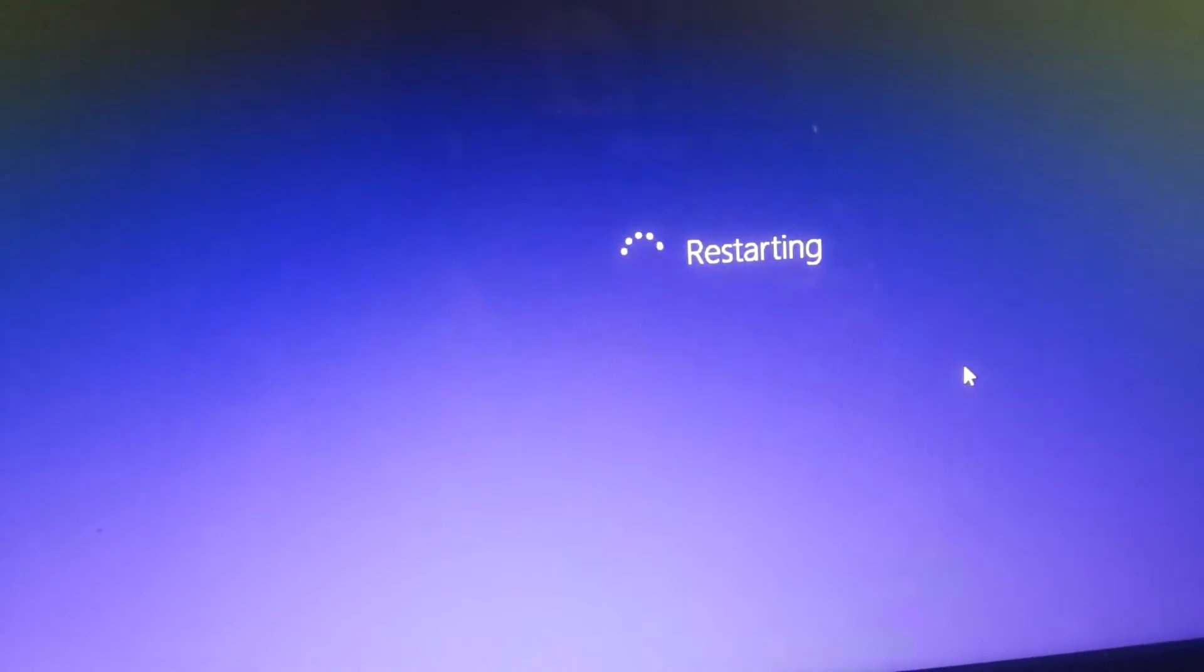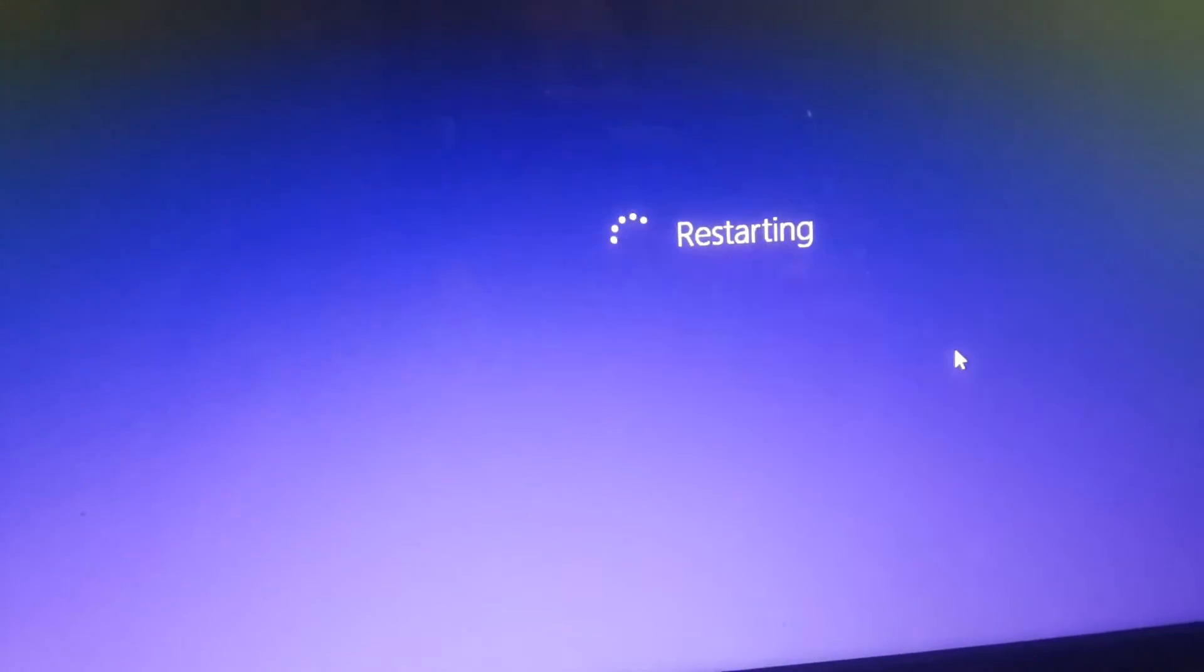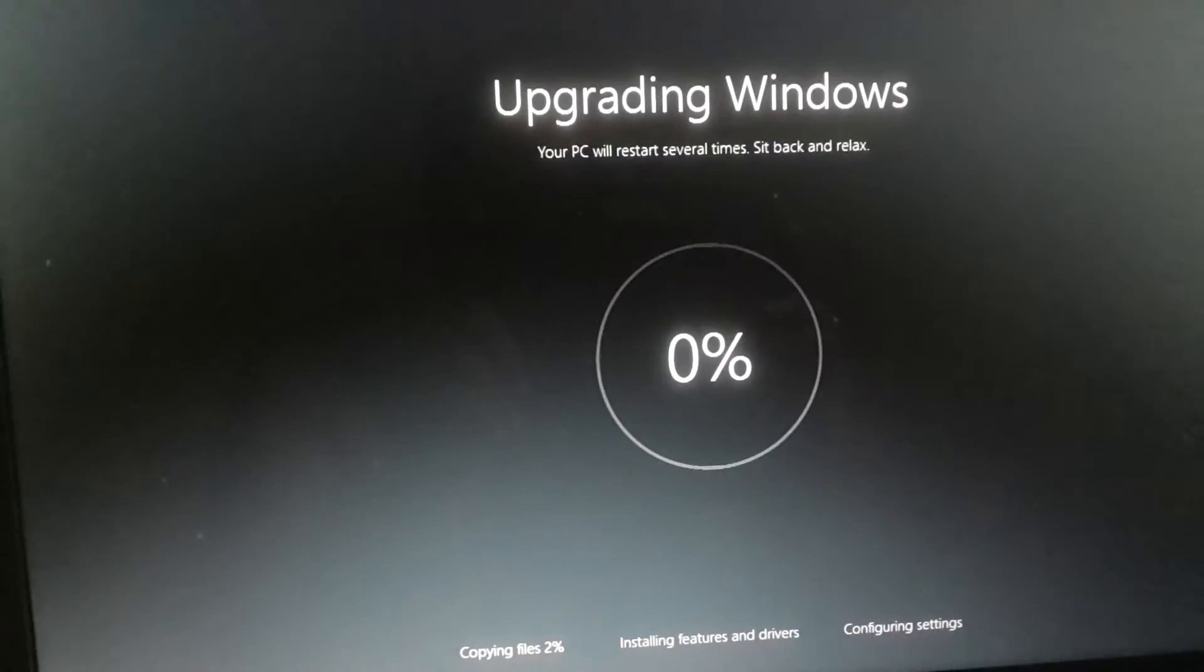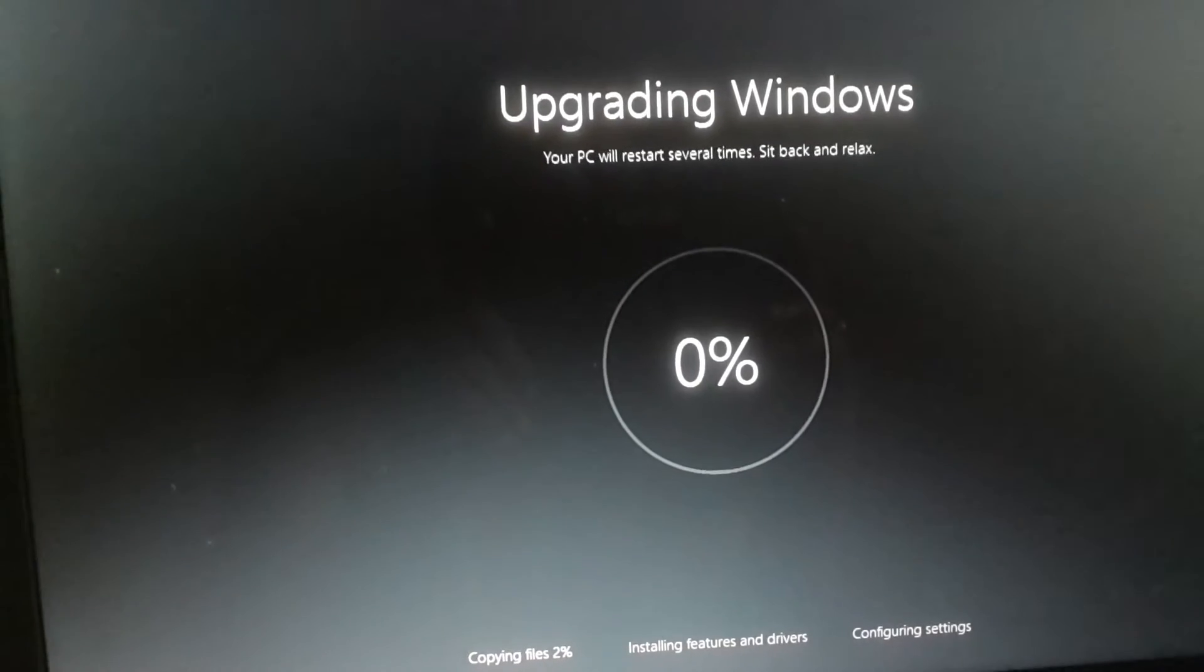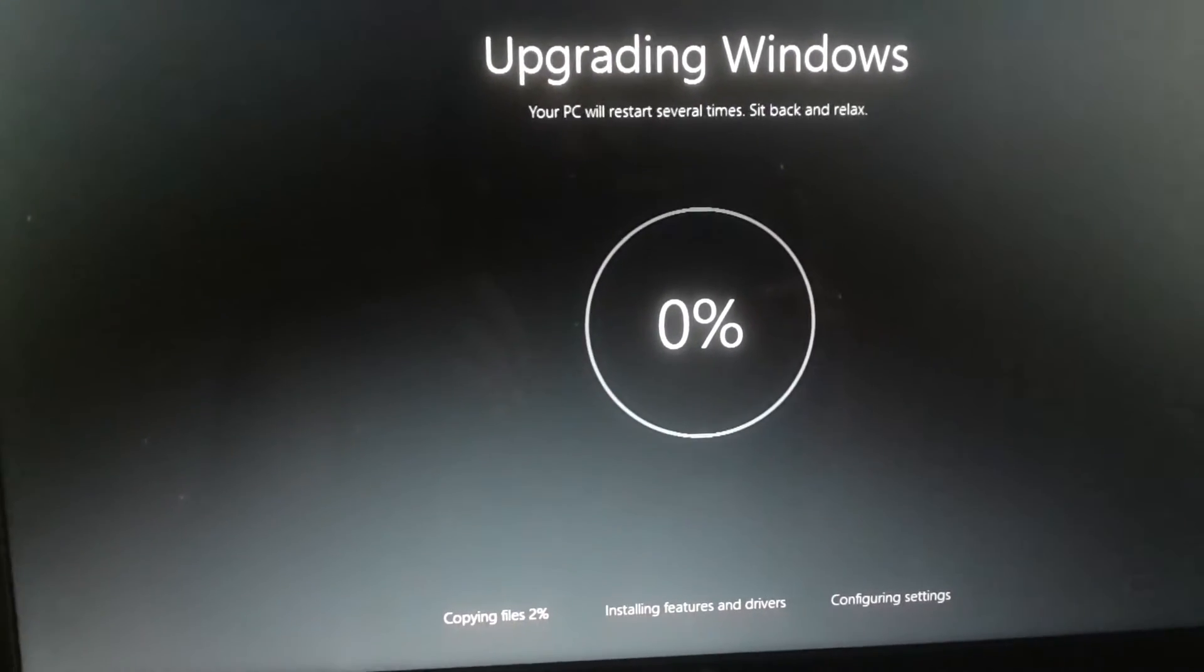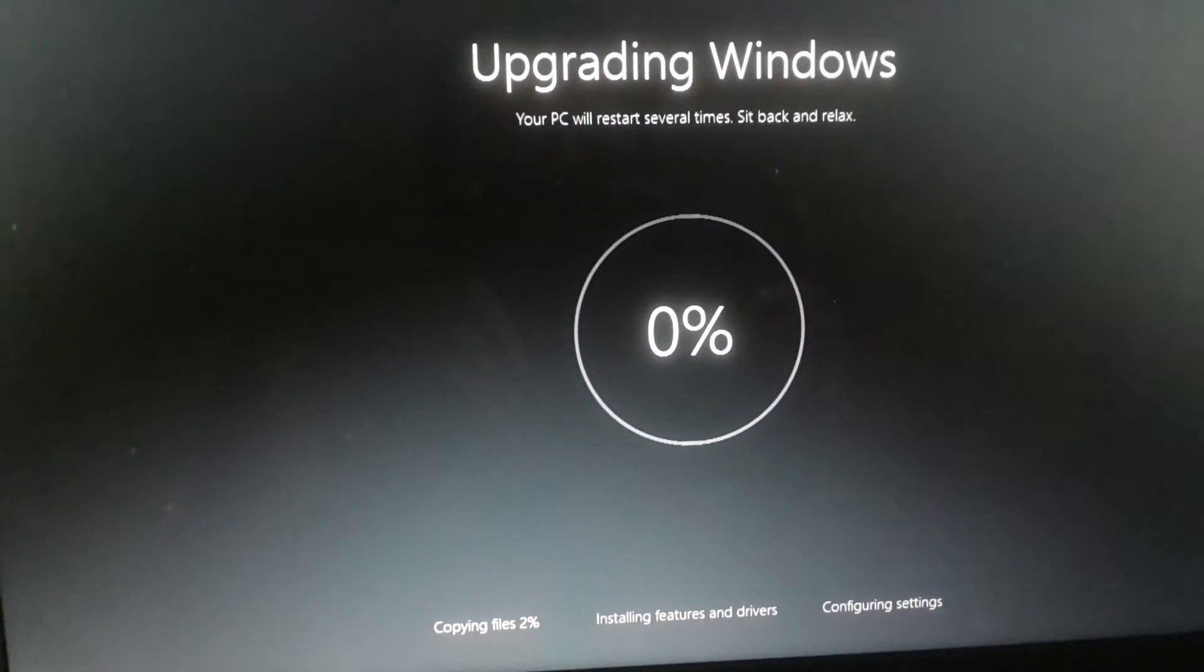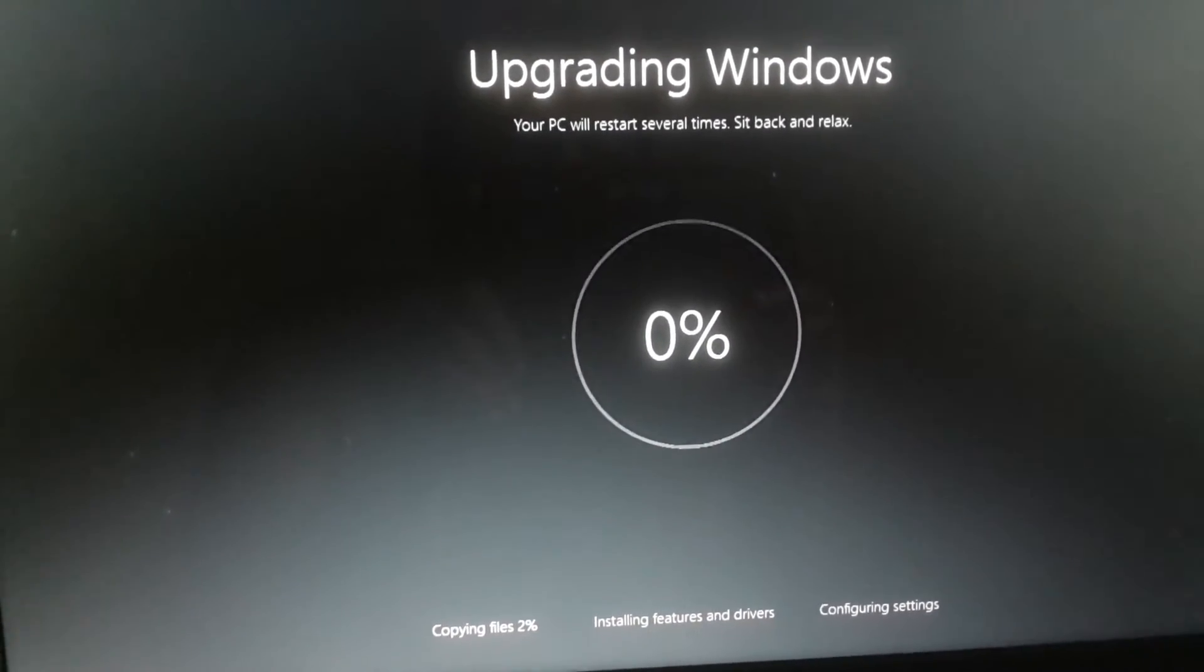Once it is done, it will restart your computer, and that is exactly what it's doing now. After the restart, it will show you this screen.